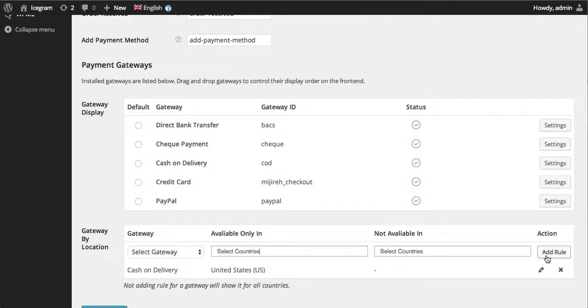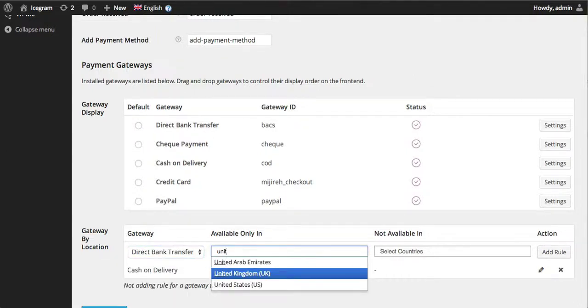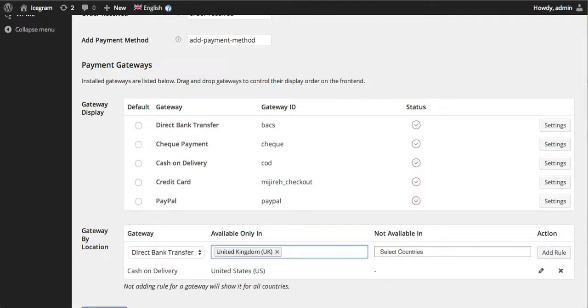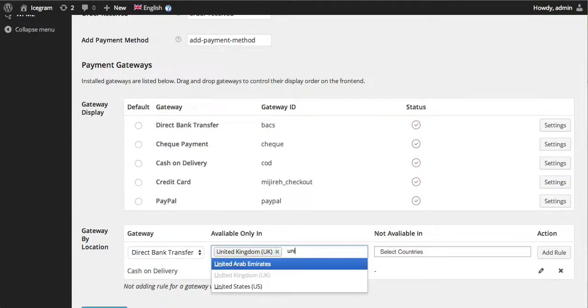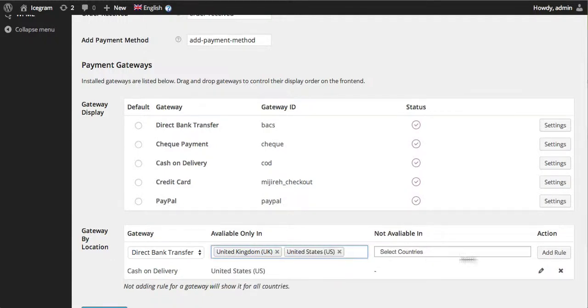You can add more rules like you can say direct bank transfer is available only in United States and United Kingdom. So you can select multiple countries, as many countries as you like actually.